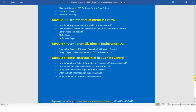In module number four we will see user personalization in Business Central — specifically how you can personalize pages in Microsoft Dynamics 365 Business Central, and in lecture two how you can design pages in Microsoft Dynamics 365 Business Central.